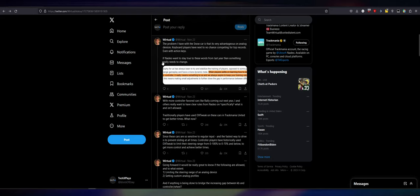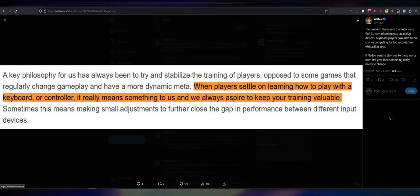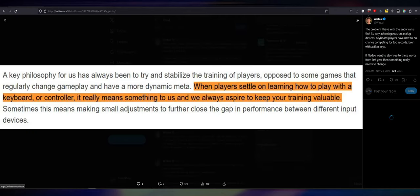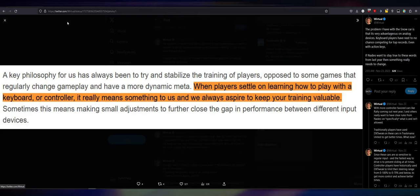So, if you play with the arrow keys, you can use your left control to steer, I think it's 45% left. And then, if you have a number pad, you can do, like, number pad zero and turn right to 60%. But they are predetermined values in Trackmania. So, if Natio wants to stay true to their words from last year, then something really needs to change. So, last year, they said this. A key philosophy for us has always been to try and stabilize the training of players opposed to some games that regularly change gameplay and have a more dynamic meta.